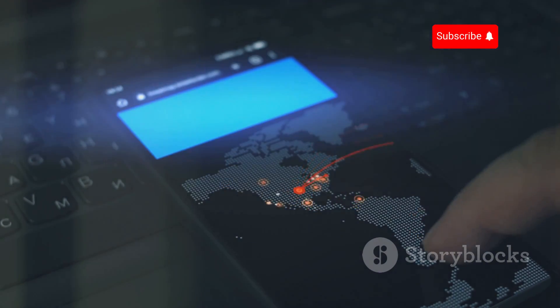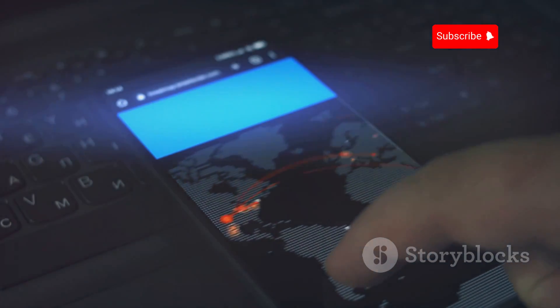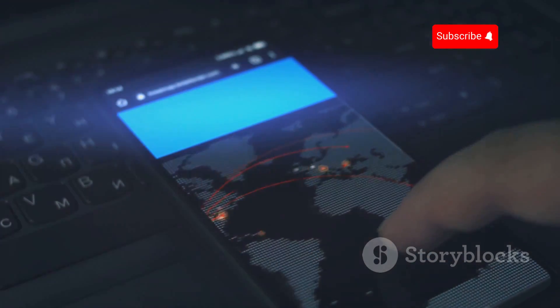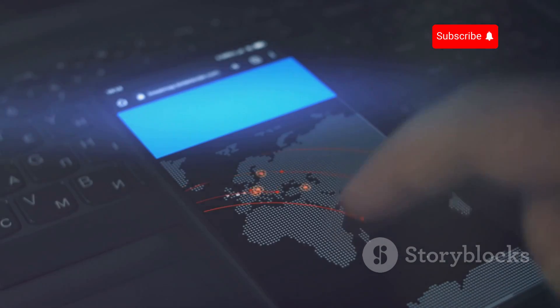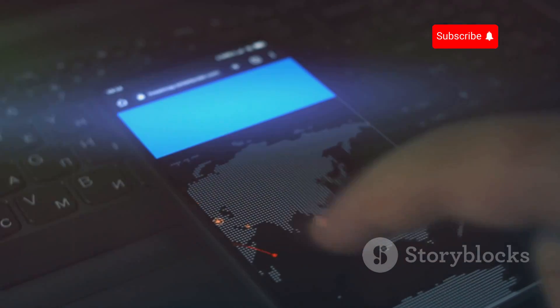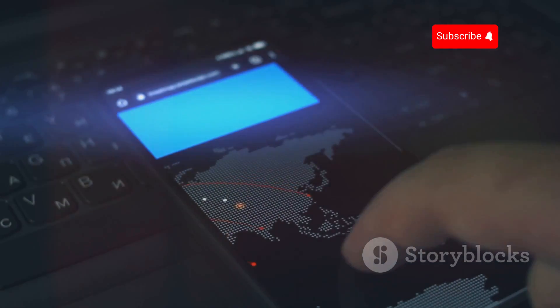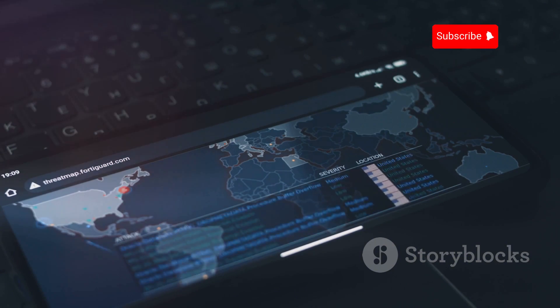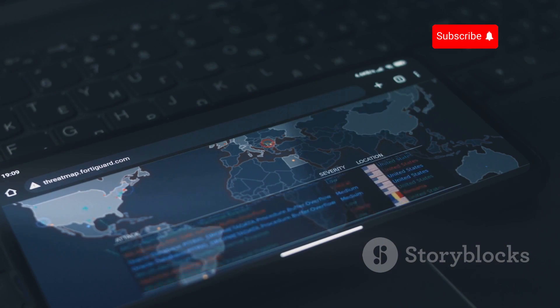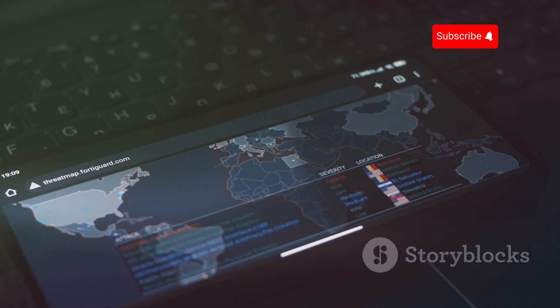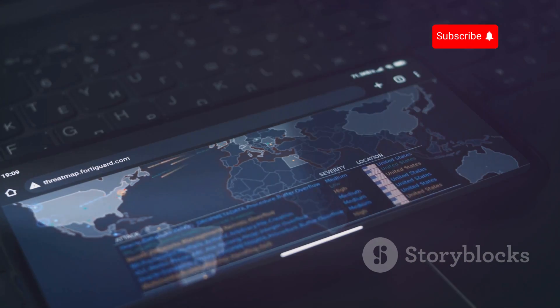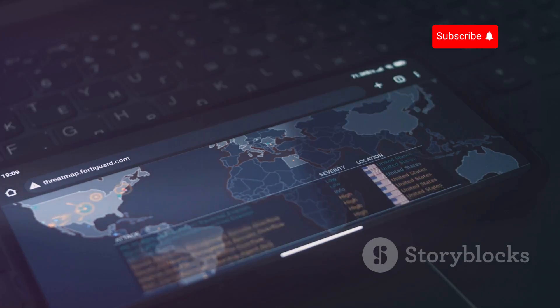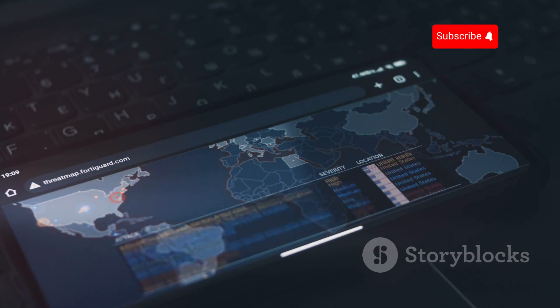Fortunately, there are countermeasures that can be taken to protect against IMSI catchers. Encryption is one of the most effective tools in safeguarding your communications. By encrypting your calls and messages, you make it significantly harder for anyone to intercept and decipher your data.